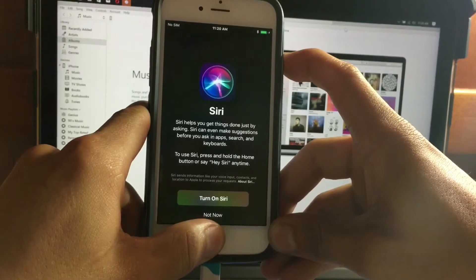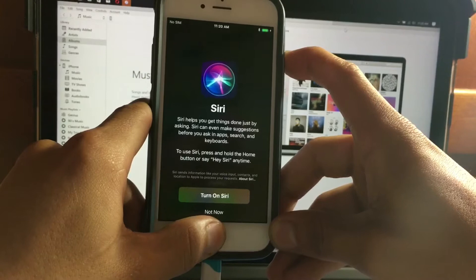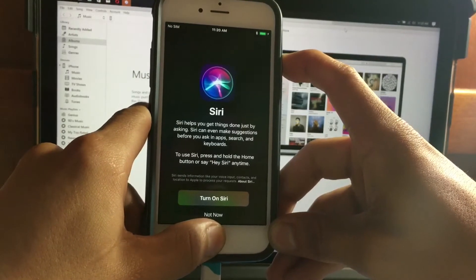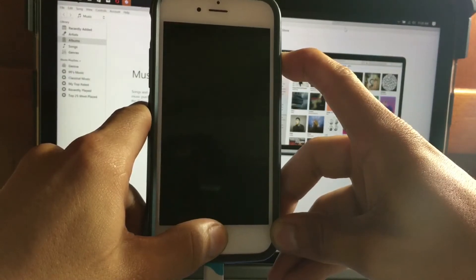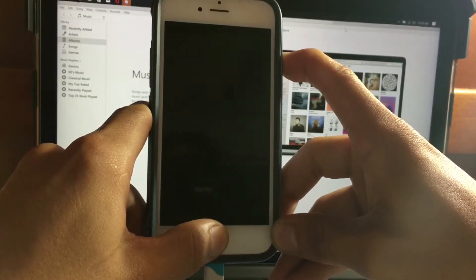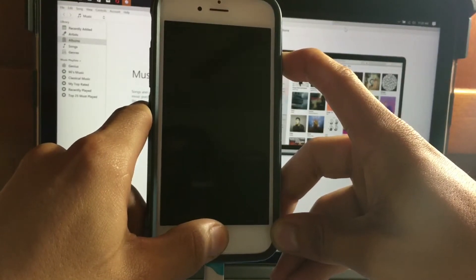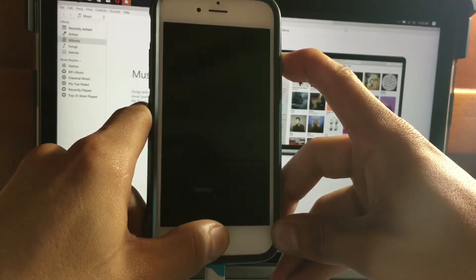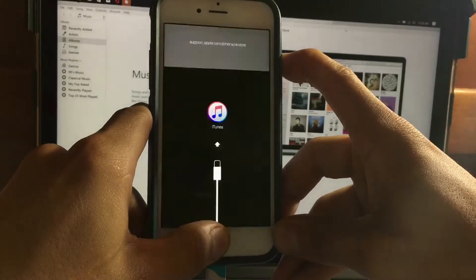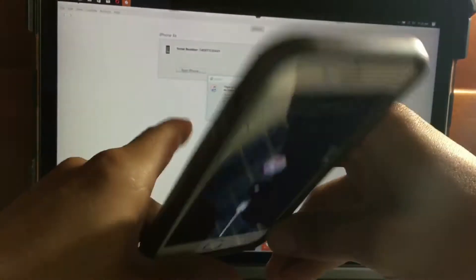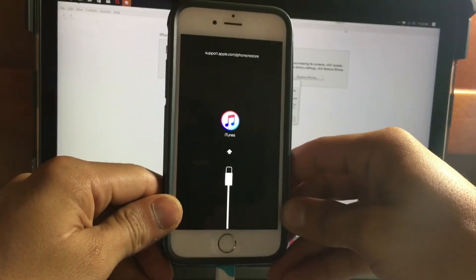Continue to hold those buttons. Your device will shut off — but do not release the buttons yet. You need to wait for the iTunes logo. The device will shut down, then turn back on. Do not release the buttons yet. Continue to hold until you see the iTunes logo, then you can release. iTunes will show you that the device is in recovery mode.